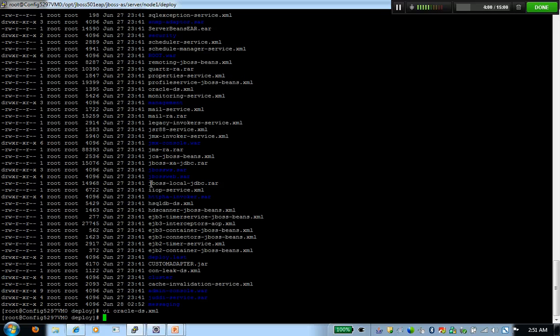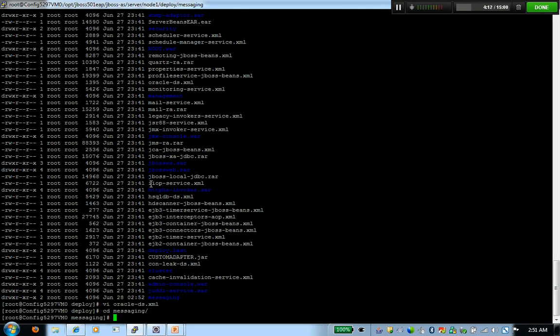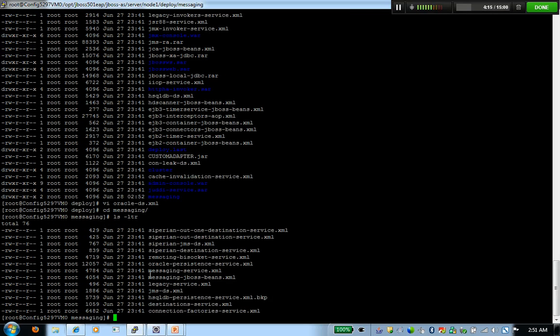Once you've created these two files, you've successfully moved from Hypersonic to Oracle. Of course, you've got to comment out those Hypersonic files. Just to cover it one more time, you've got to remove this file.